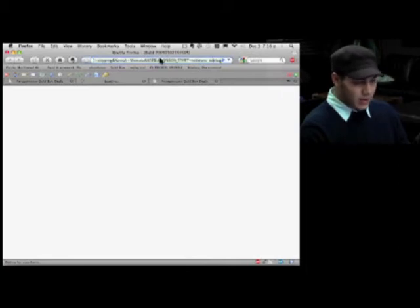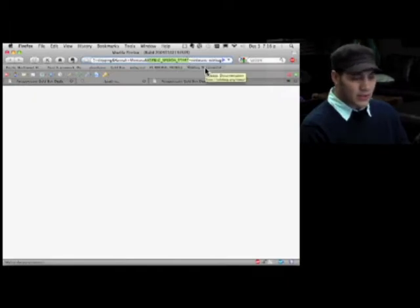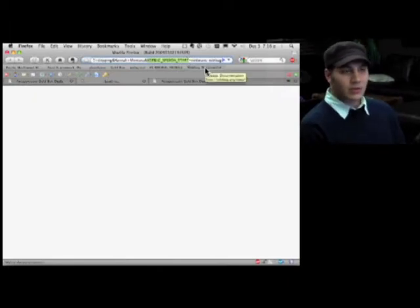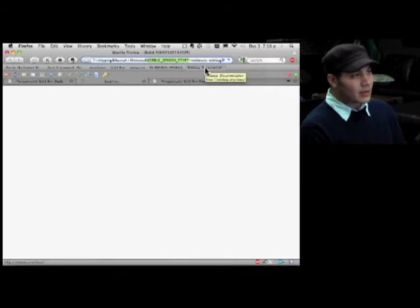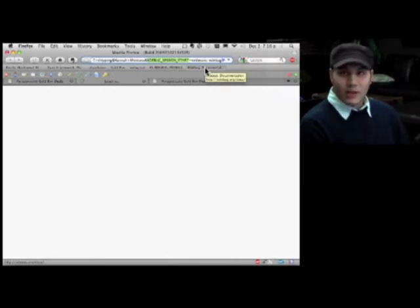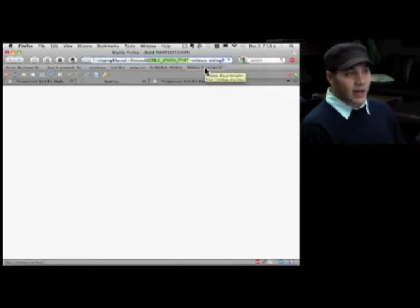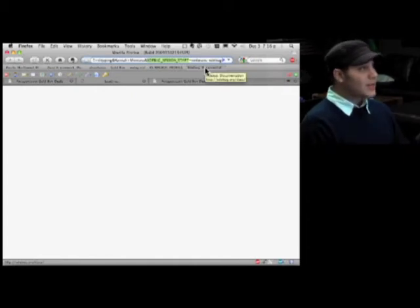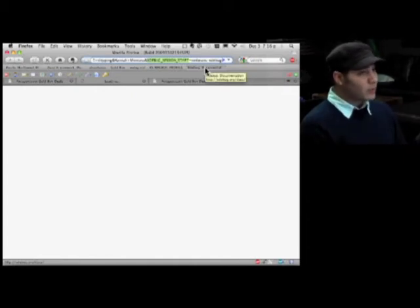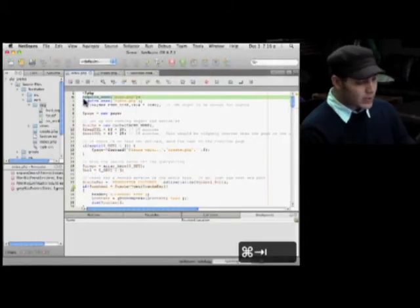The magic here is that it puts this extra argument on the query string. Xdebug session start triggers to the Xdebug module within PHP that what we want to do is send out a request back to my IDE and have my IDE step through the code one line at a time. Pretty cool stuff.